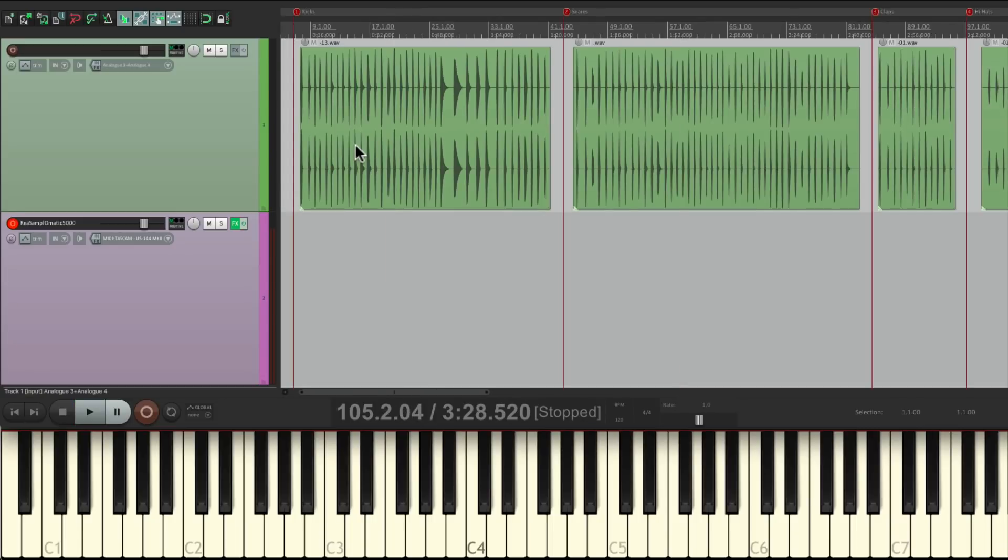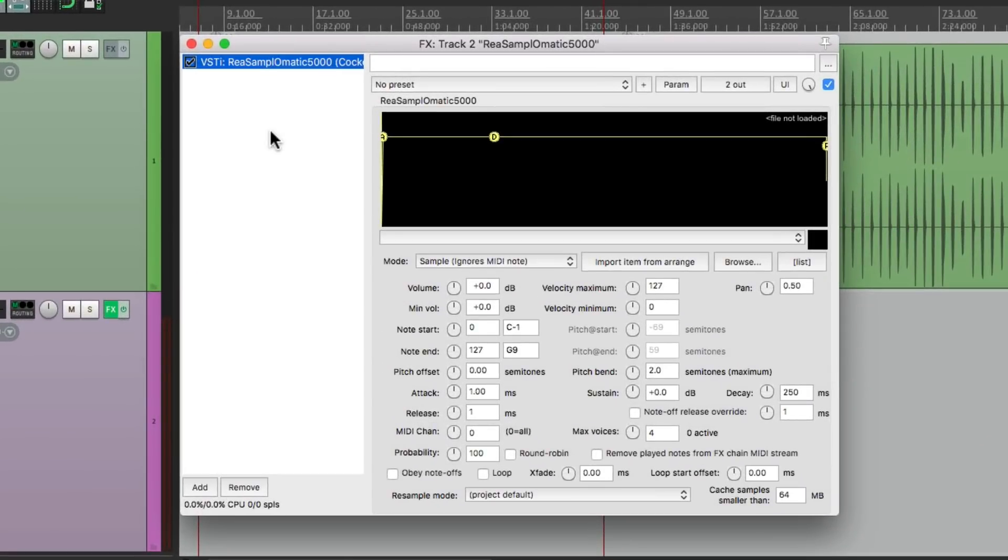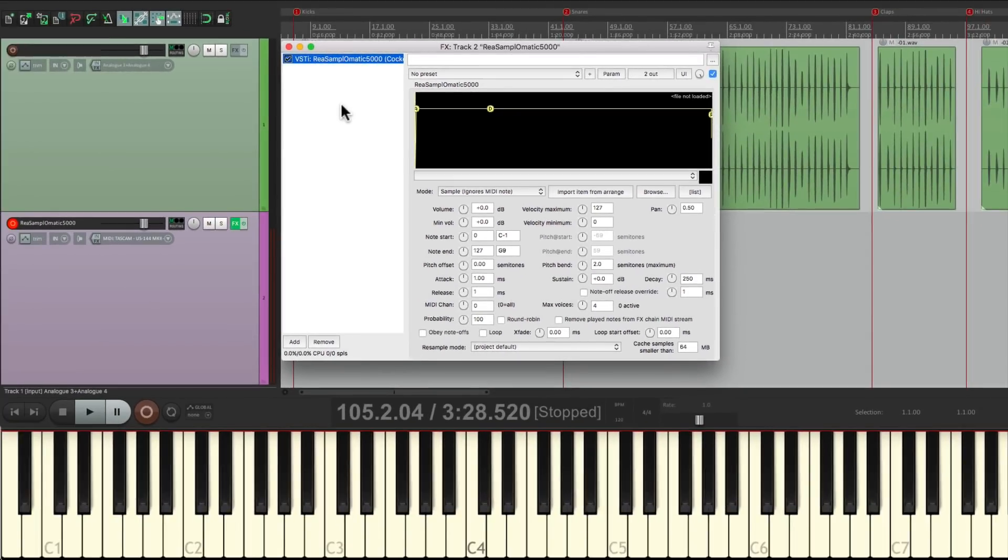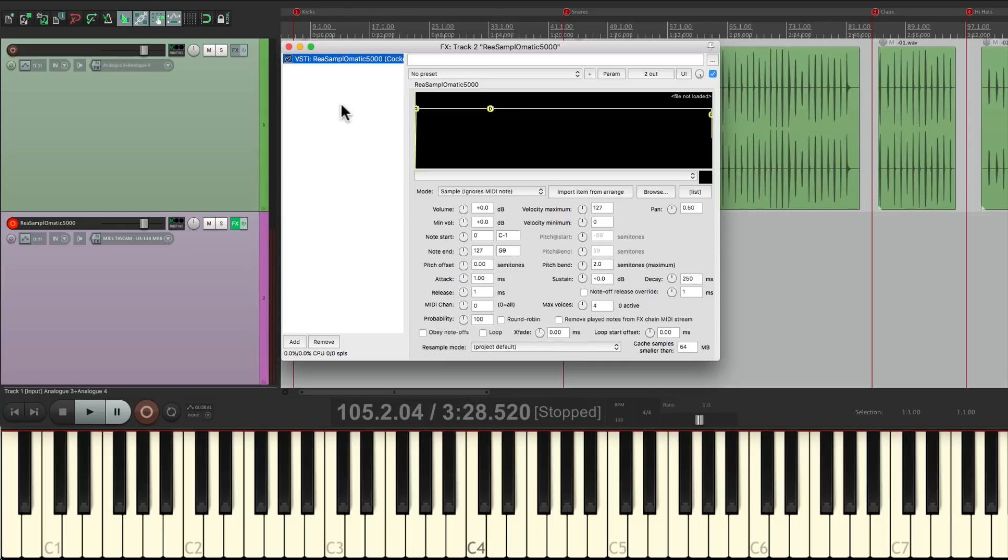So now I want to use these sounds in Reaper using the Reaper sampler right over here, ReaSamplomatic 5000, so I could trigger it from my MIDI keyboard and use Reaper as a drum machine. So I want to create a drum library with folders for my kicks, for my snares, and so on. Luckily, that's very easy to do. Let me show you how.